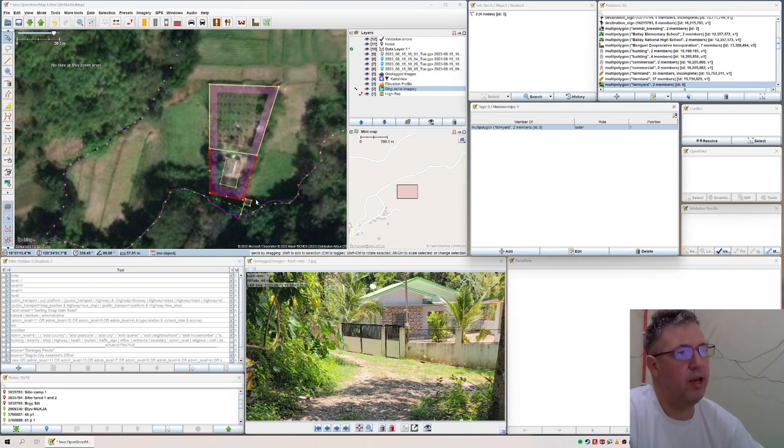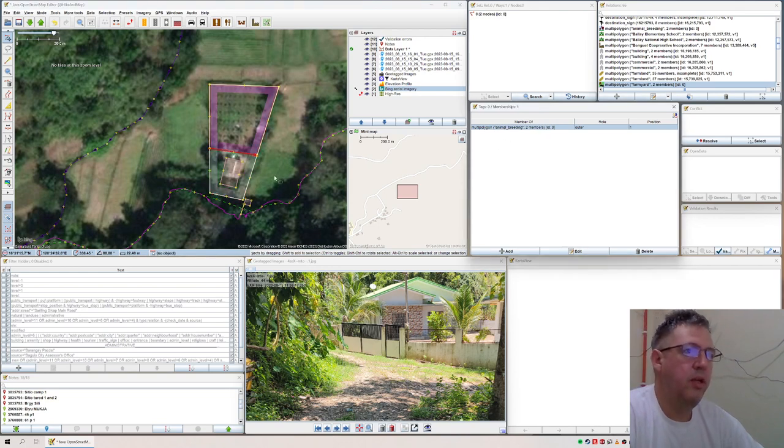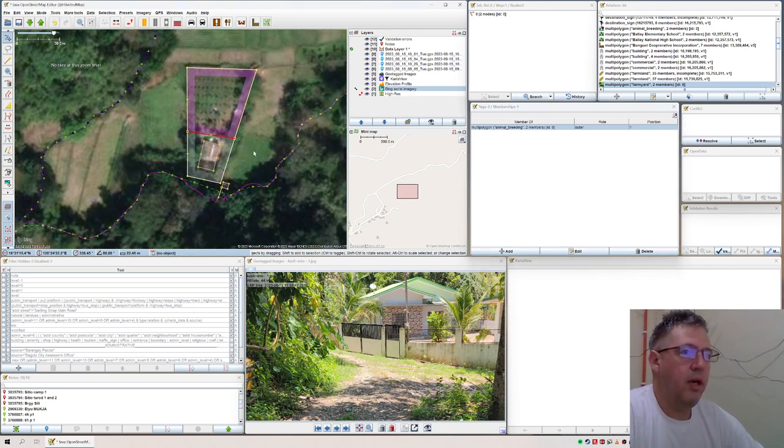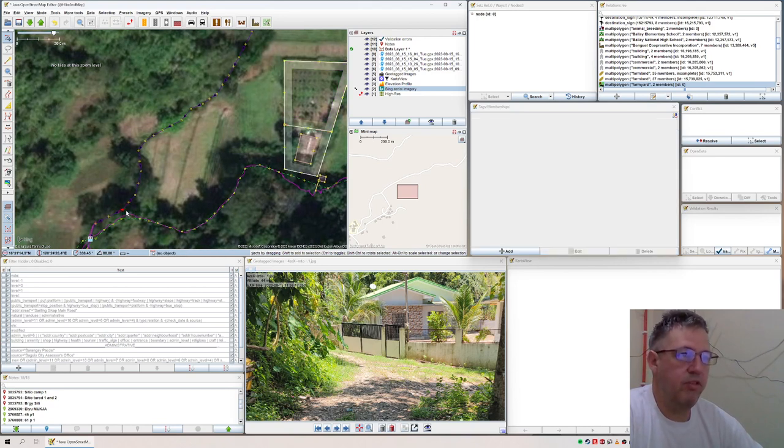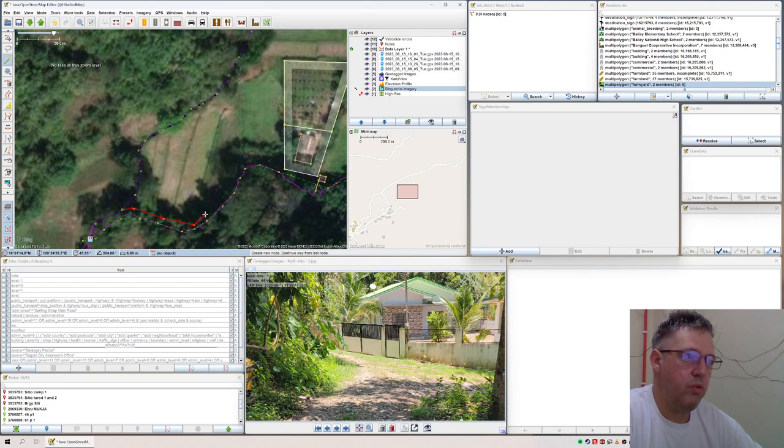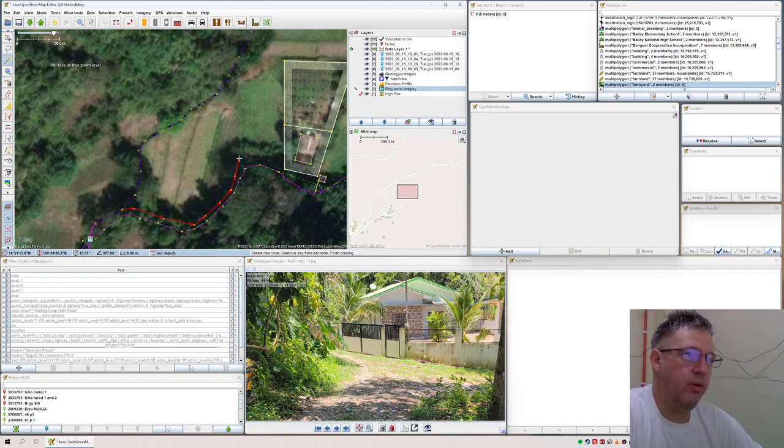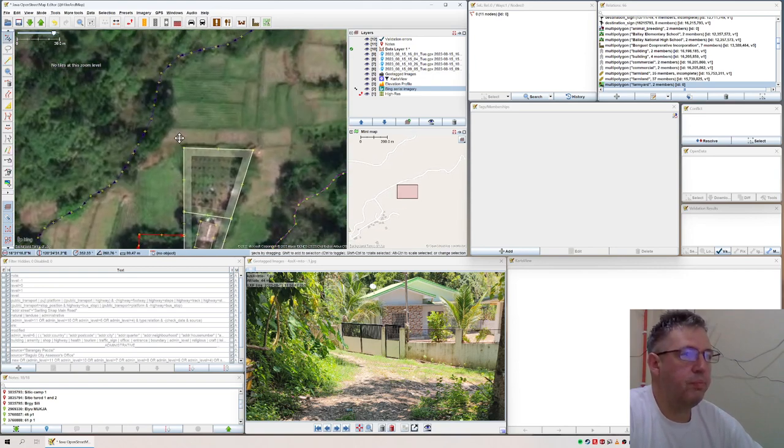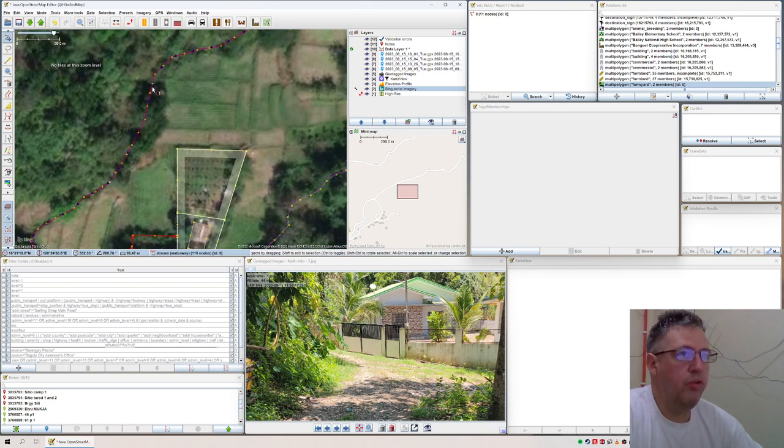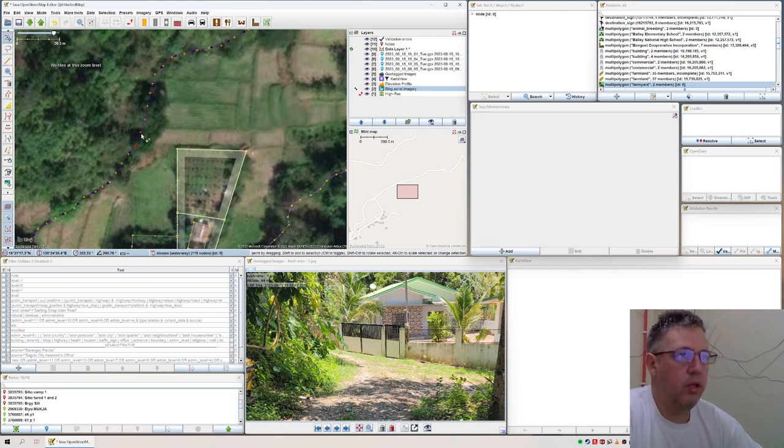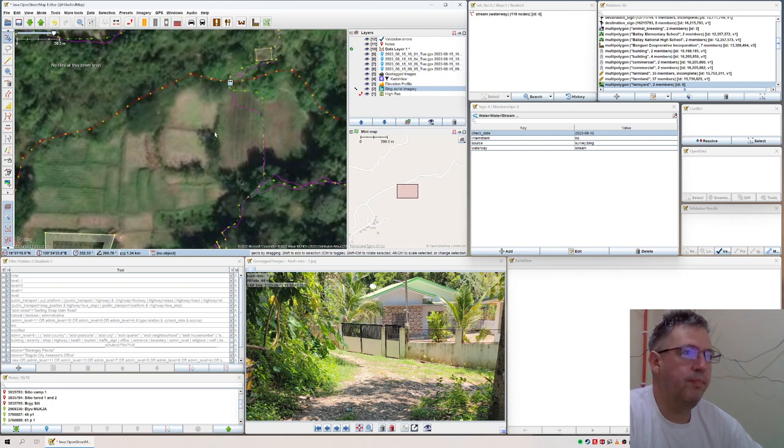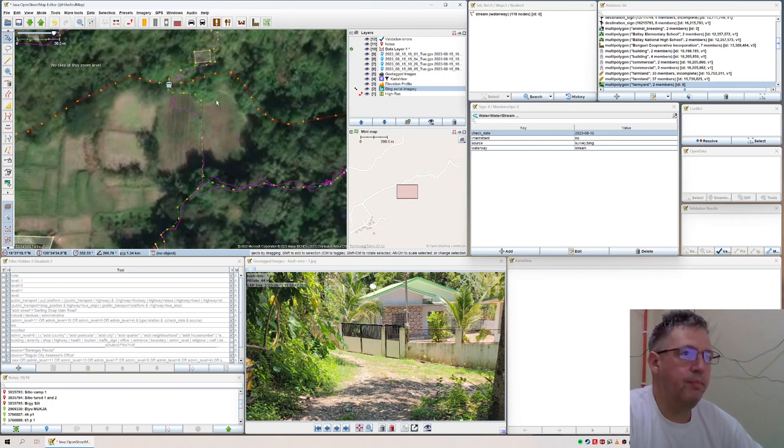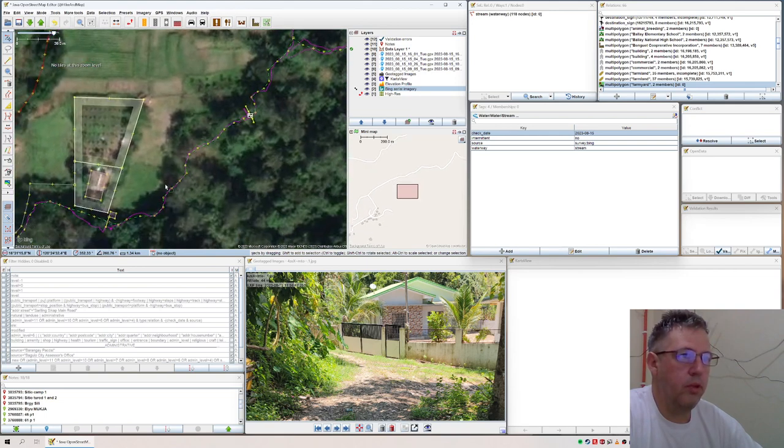So this is now the animal breeding part, and the whole here is the farm yard. If you click on it, you actually see the red line here - that this is all the farm yard. But the animal breeding part is only that one. And then you can actually say, okay, this was a farmland here. So from here, from the river or the stream actually, you can map this here.